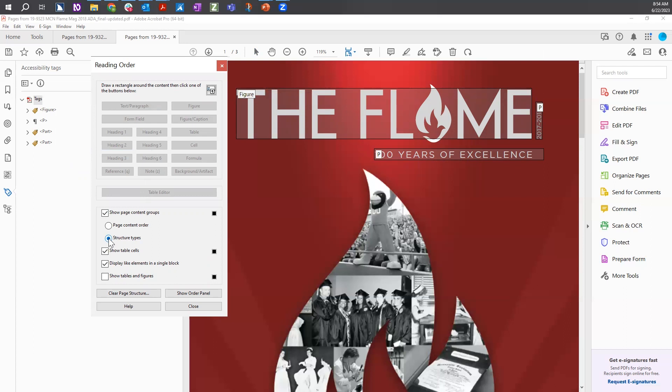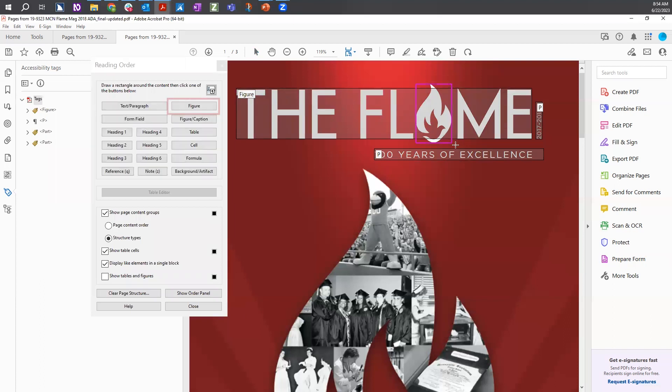In the document, use your mouse to draw a box around the missing figure or image. Then select the Figure button from the Reading Order tool.